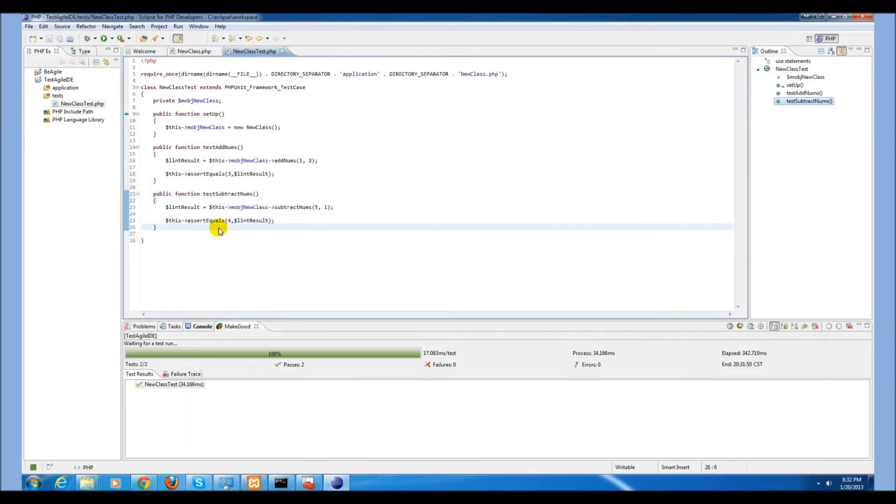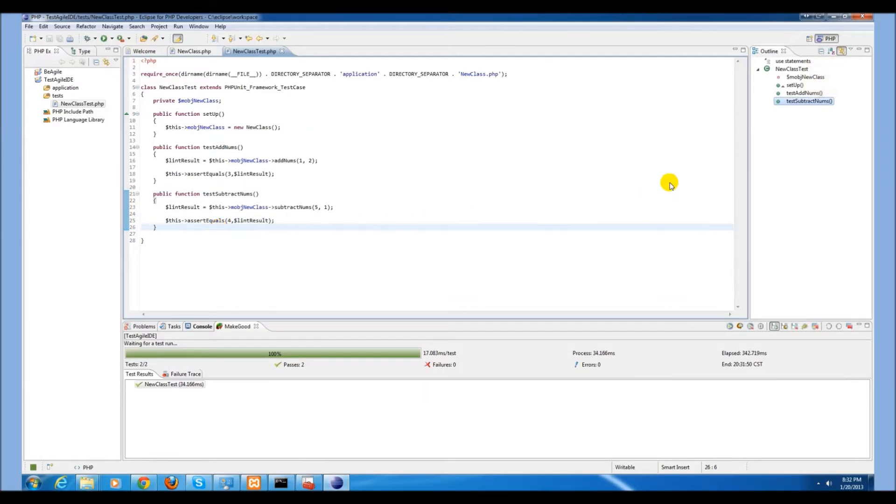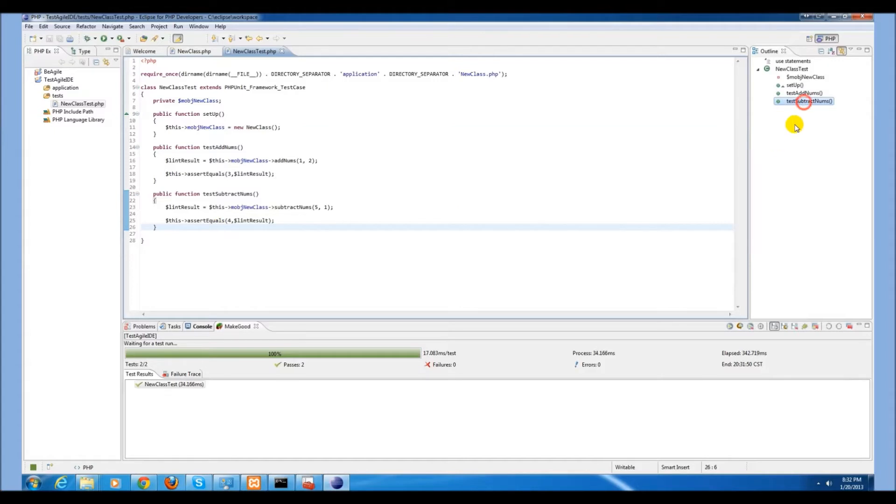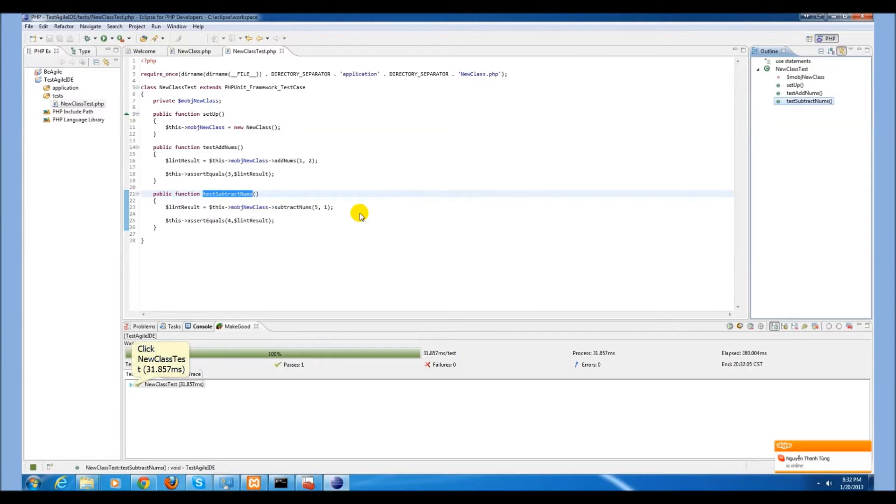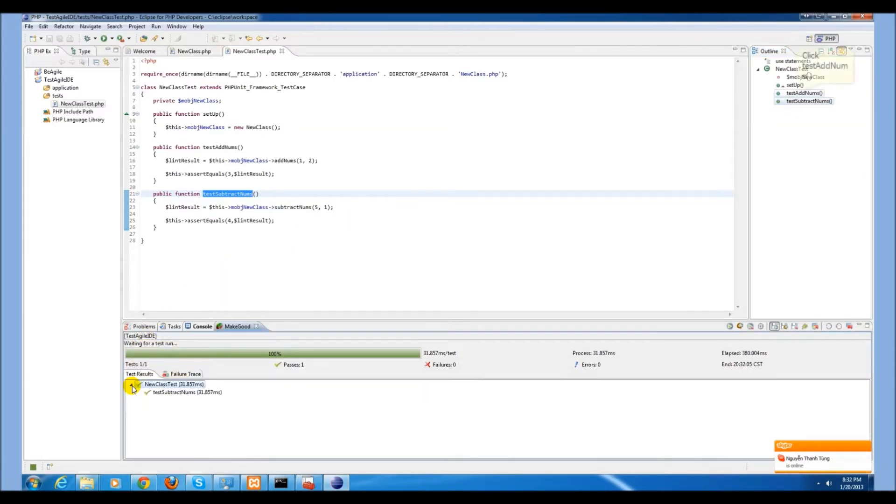When we want to run only one test, we can navigate up to the subtractNums function and run just that test. As we can see, only the subtractNums test was run.